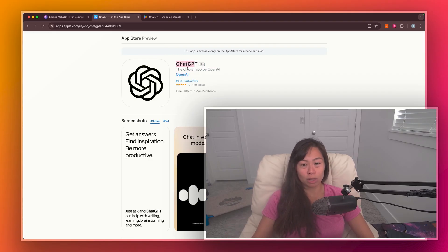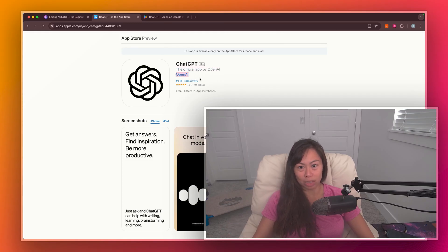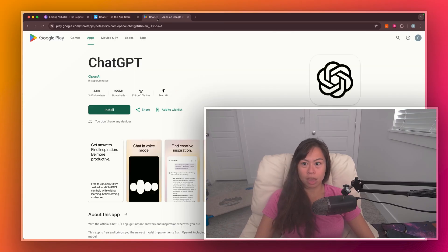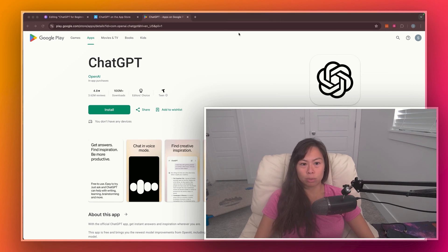This is what the logo looks like, the official app by OpenAI. It's released by OpenAI and has over a million ratings. Similarly, on the Android store.